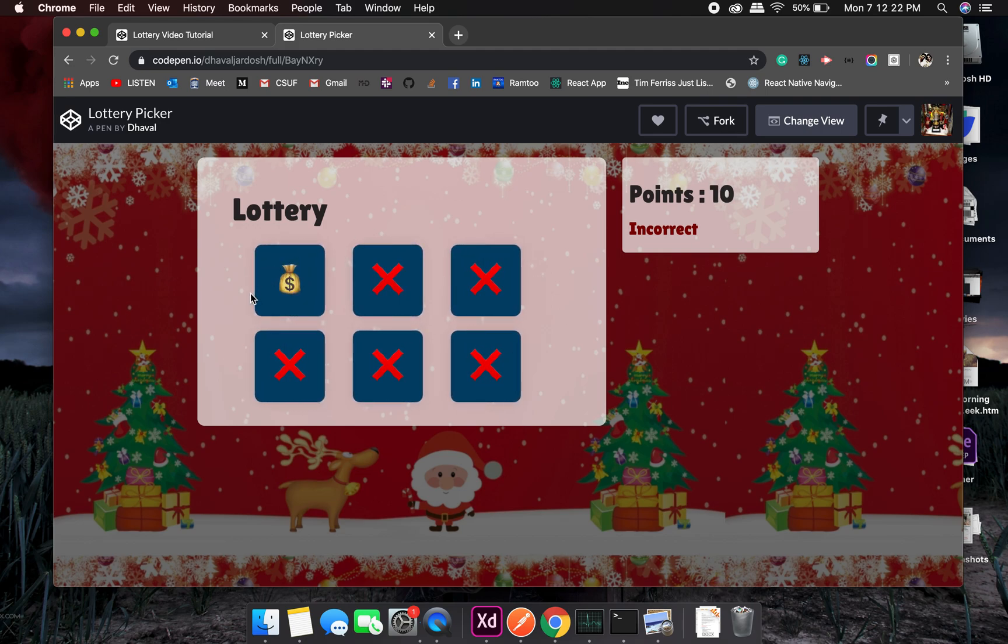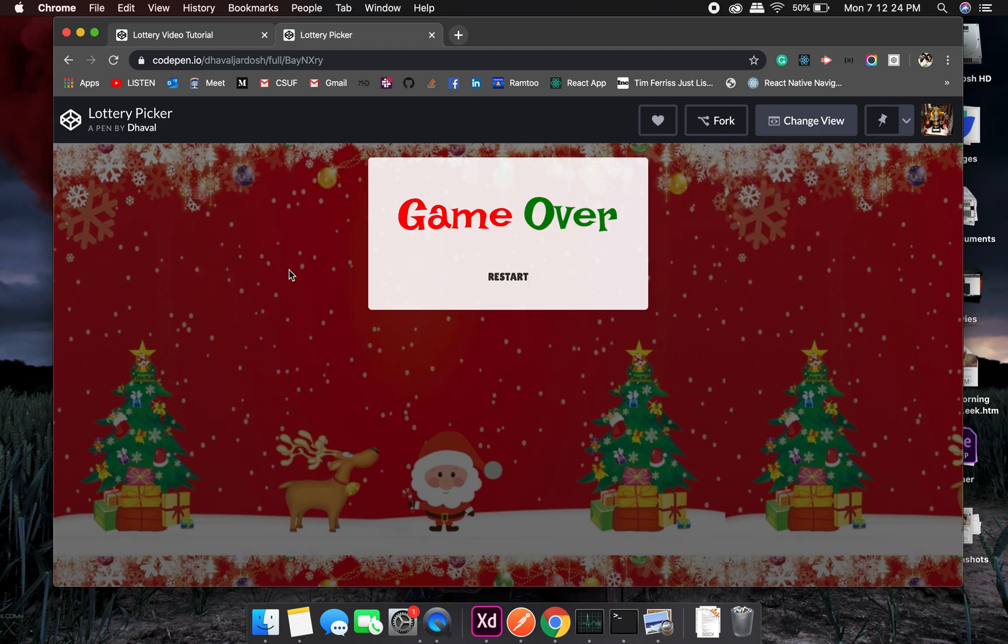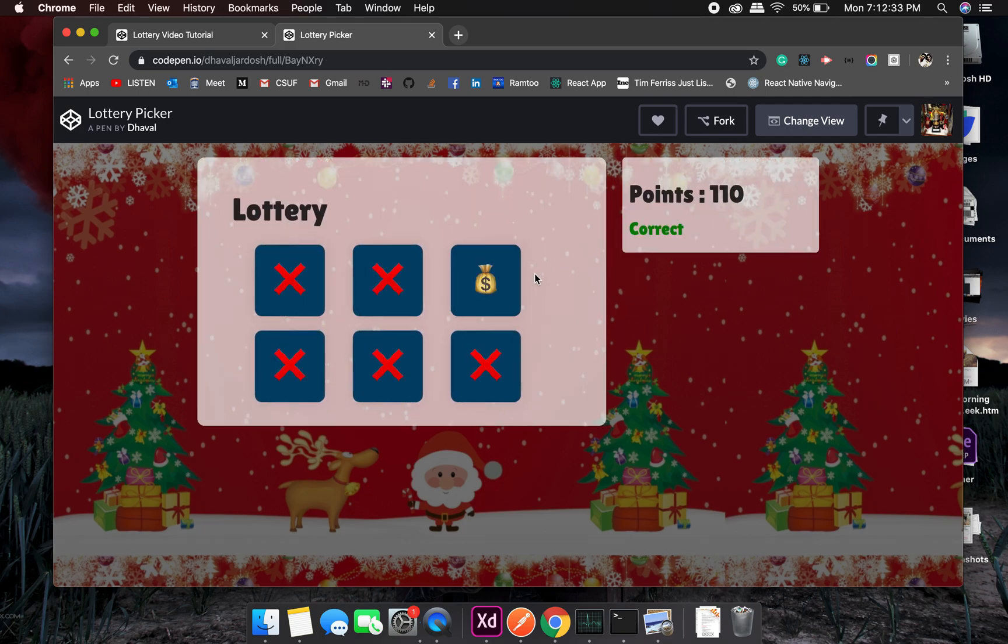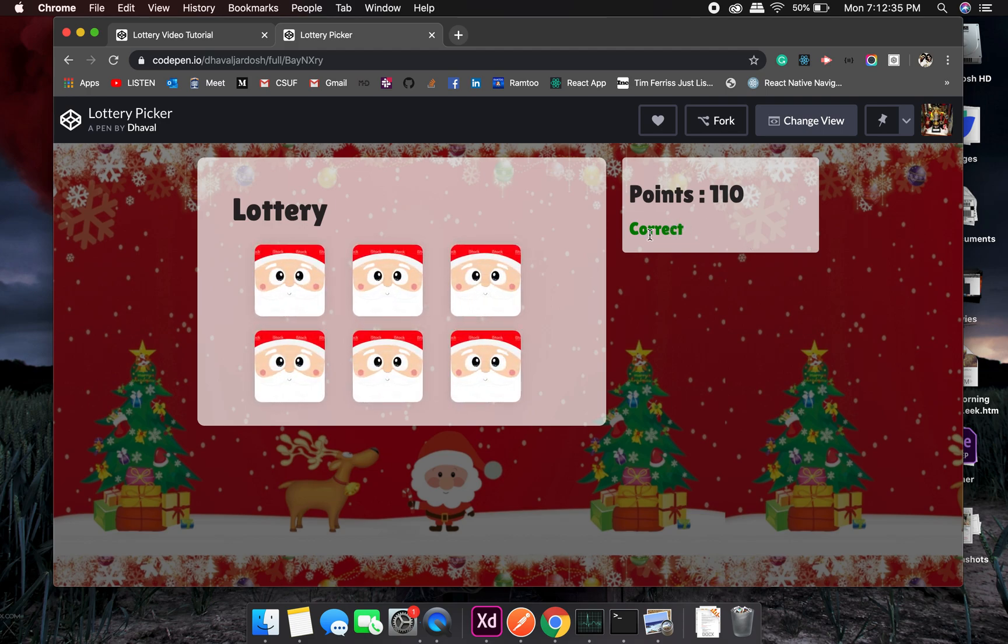Oh game over. So this is the last option which you can see, like a game over and I can restart the game with 100 points. Oh luckily I got the correct output so I picked the correct one and it incremented it by 10 points.